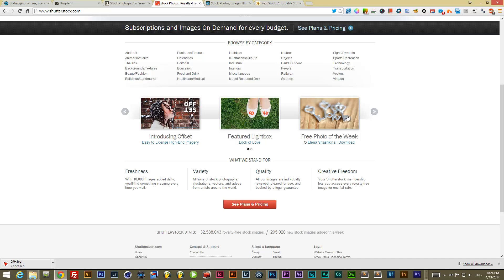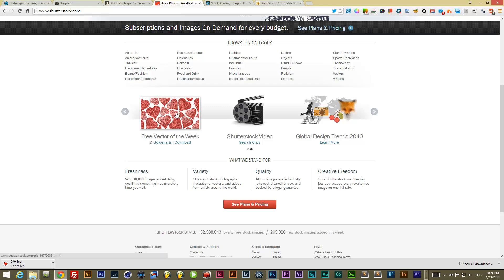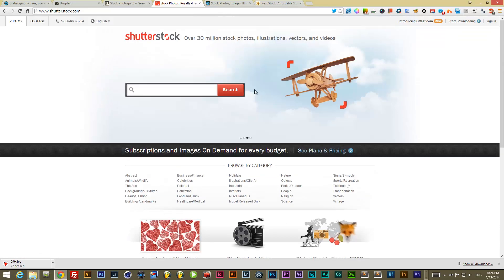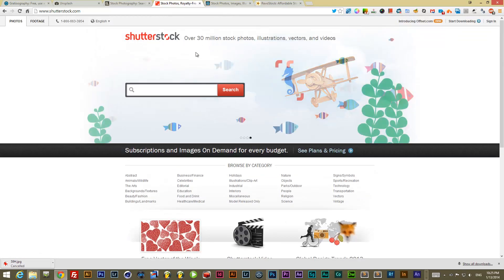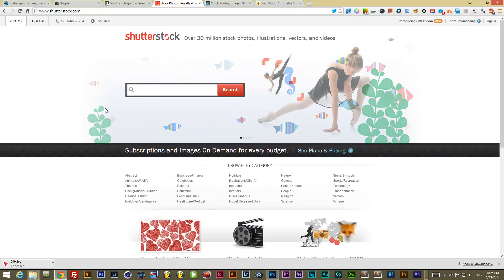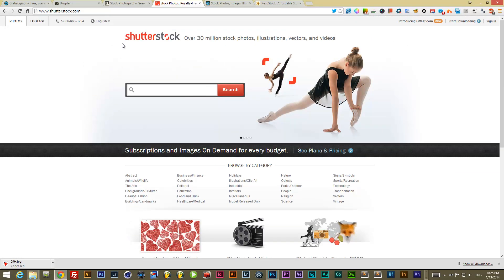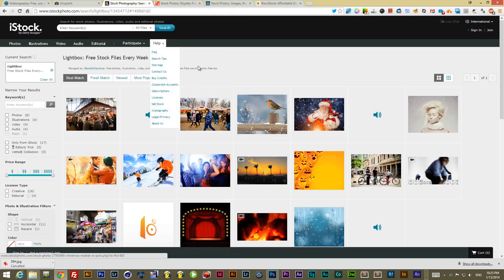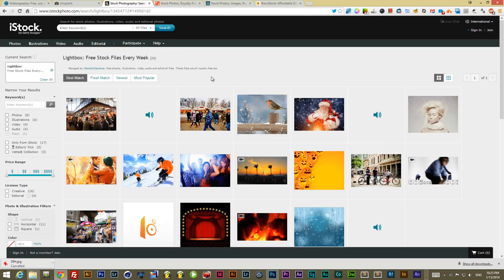Next is Shutterstock, which is similar to iStock but they only have photo of the week and illustration or free vector of the week. Again, just make it a habit to sign up and visit weekly. I find they have newer, more modern photos and illustrations than iStock. iStock recently slashed a lot of their images and cut down the credits you buy with, but it's still useful.